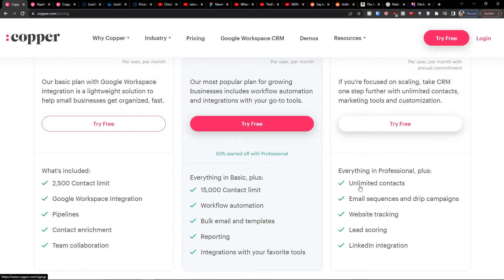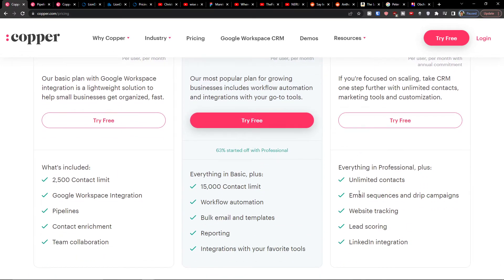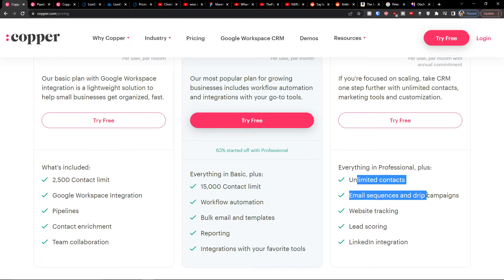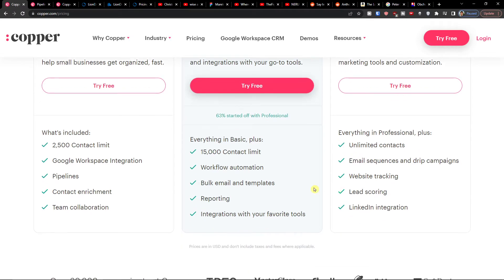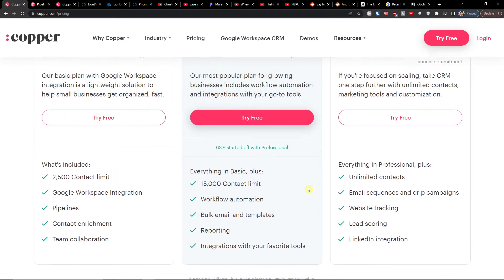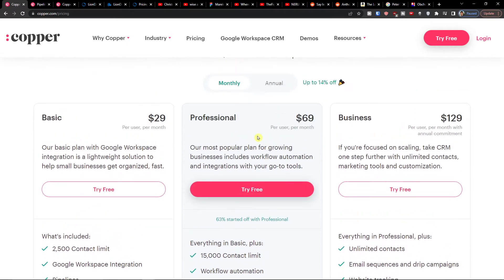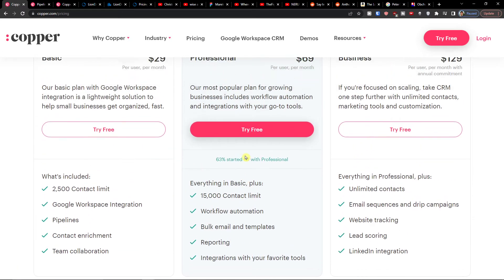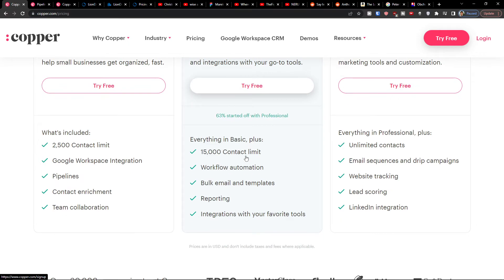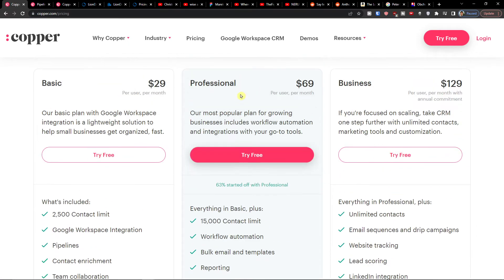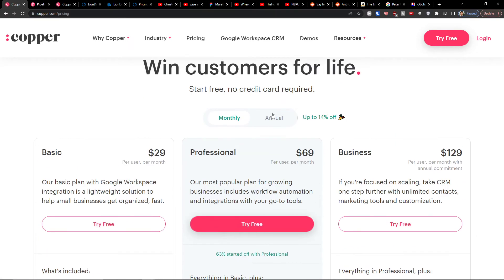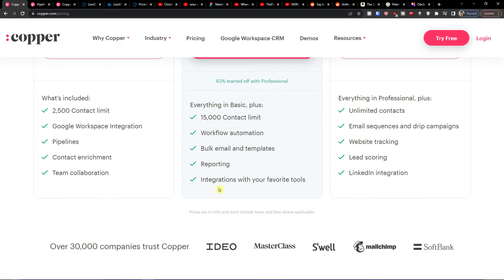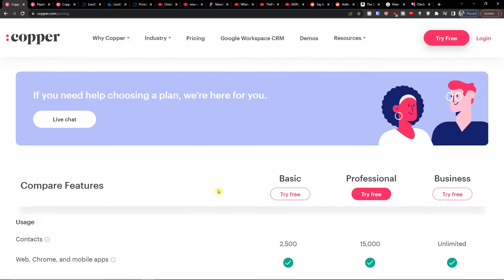And of course on the right side we see the Business, and here we have option to choose website tracking, lead scoring, LinkedIn integration, unlimited contacts. So you can see the Professional is the most used here, but you have the option which one you want to get started with.